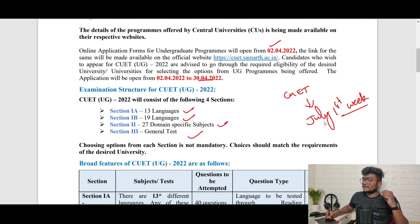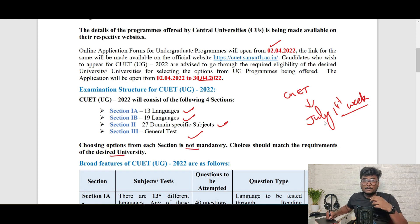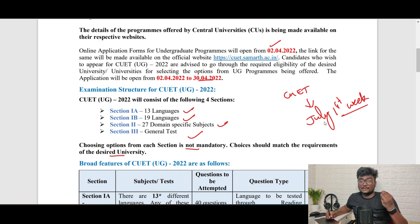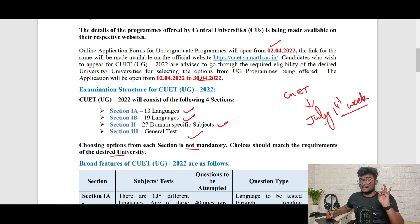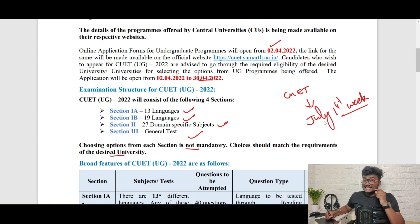Choosing options from each section is not mandatory — choices should match the requirements of the desired university. For example, if you are going to Delhi University and they say you should have written the exam in English and Japanese, and Maths, Physics, Chemistry, and a general test, then in Section 1A you will be having 13 languages to choose from.